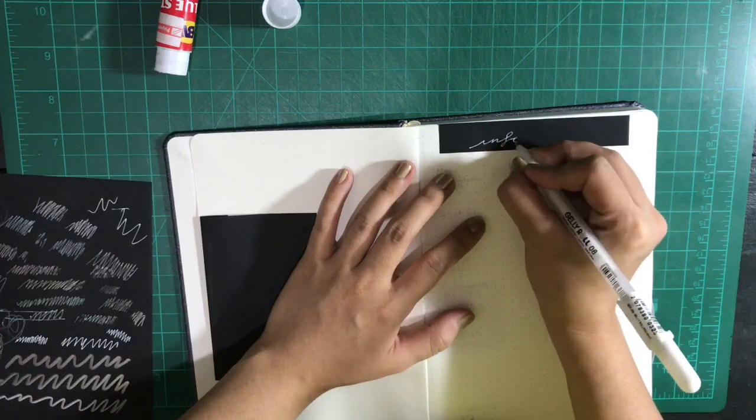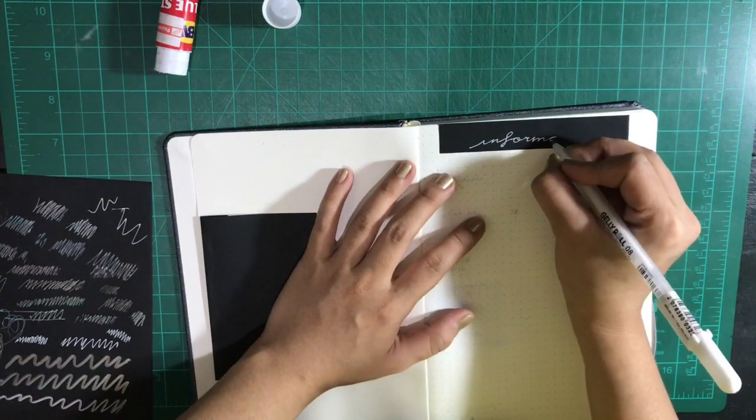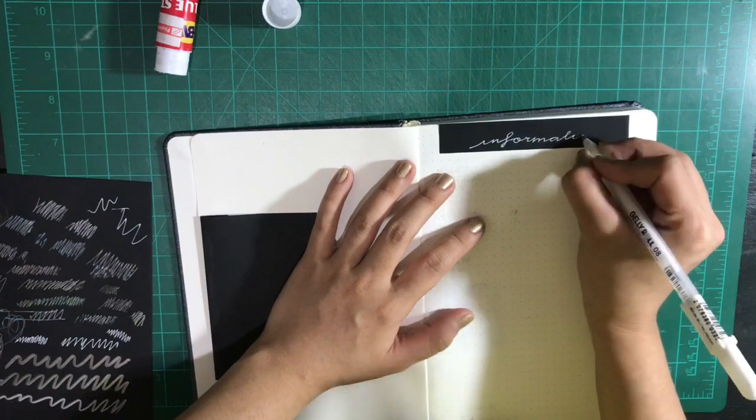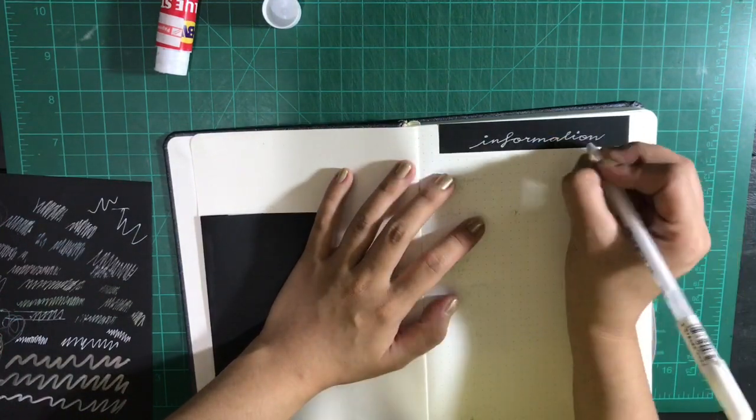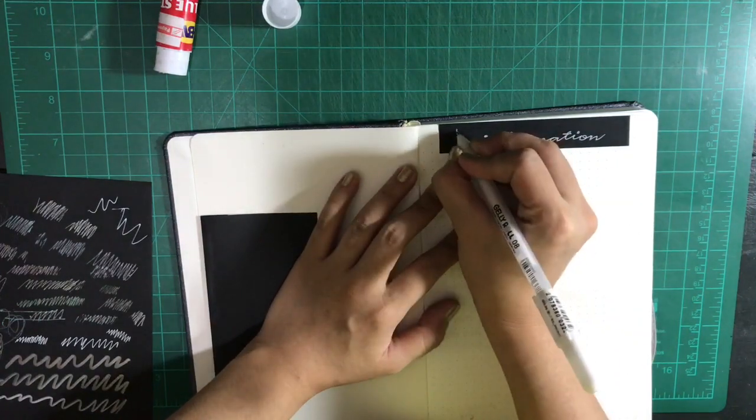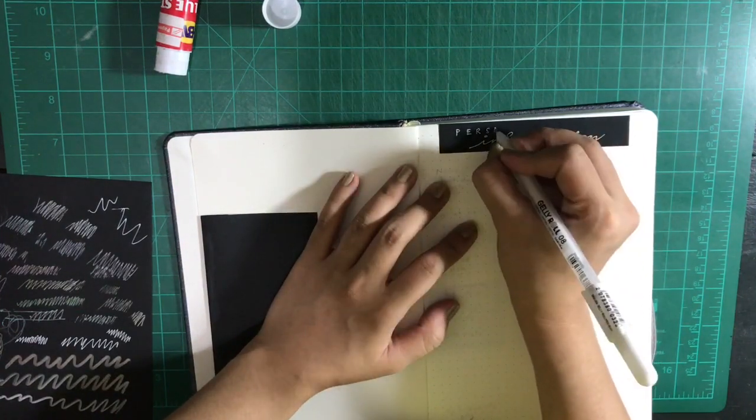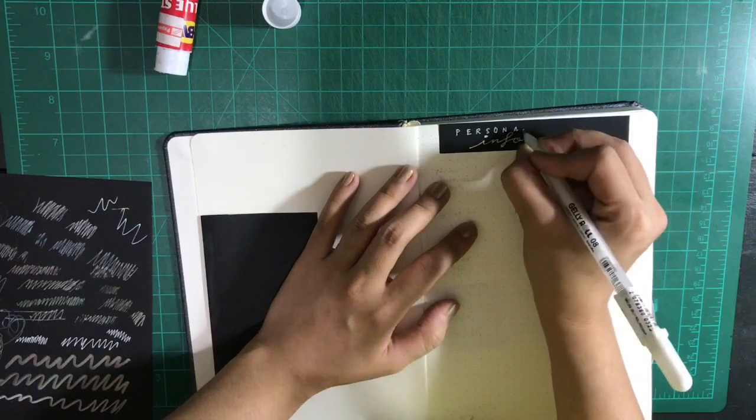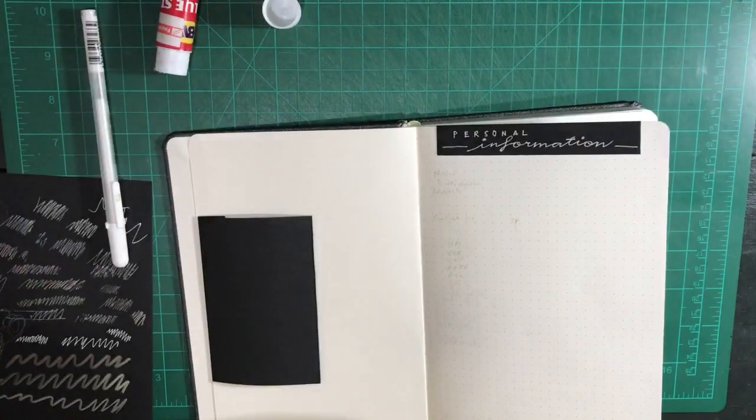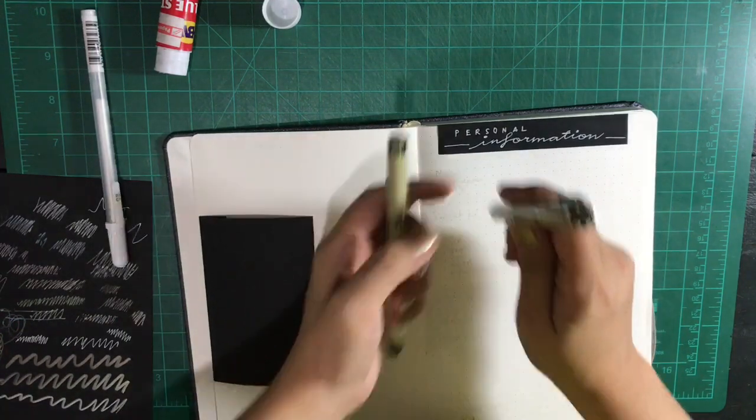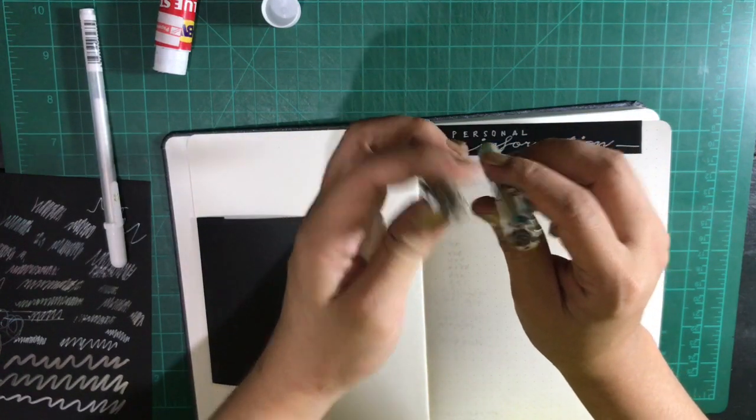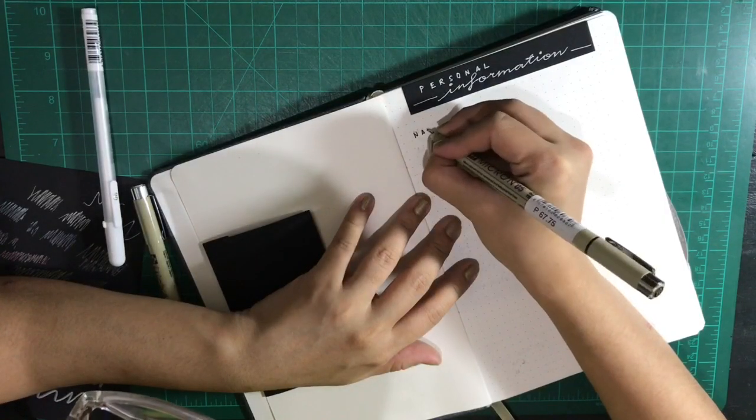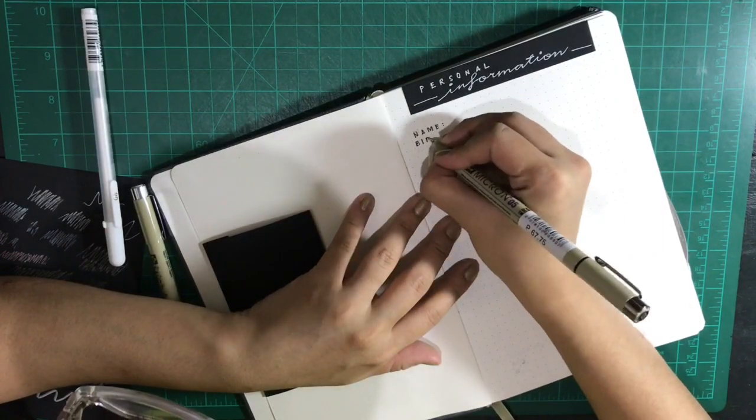Once that's done and pasted on the opposite page, I move on to the information page wherein I put my personal information like my name, address, contact numbers, and such. And now using a felt tip pen, I write down all the info that needs to go in this page.